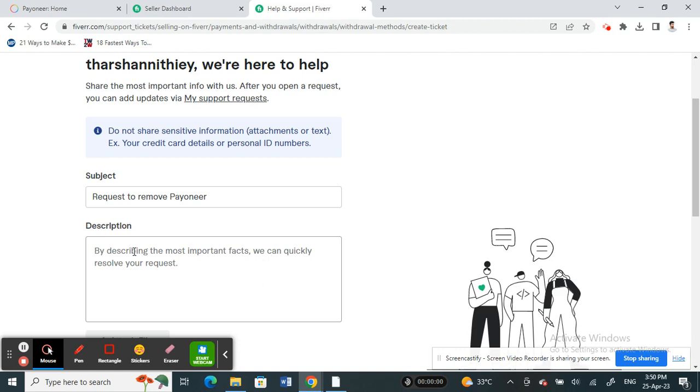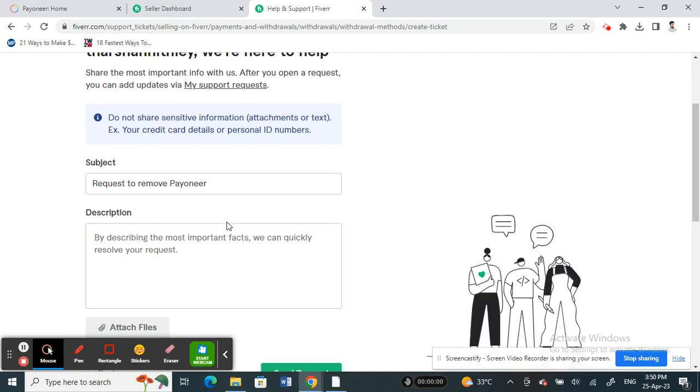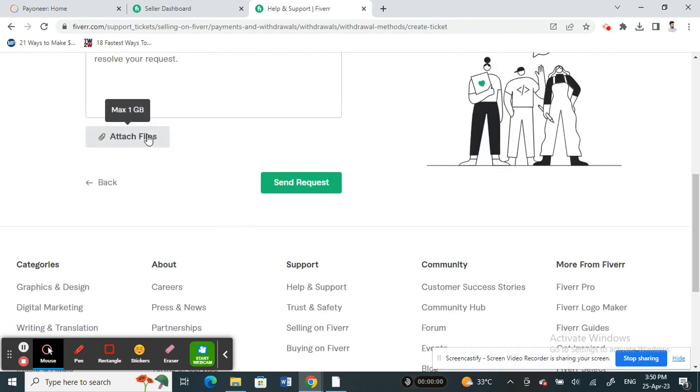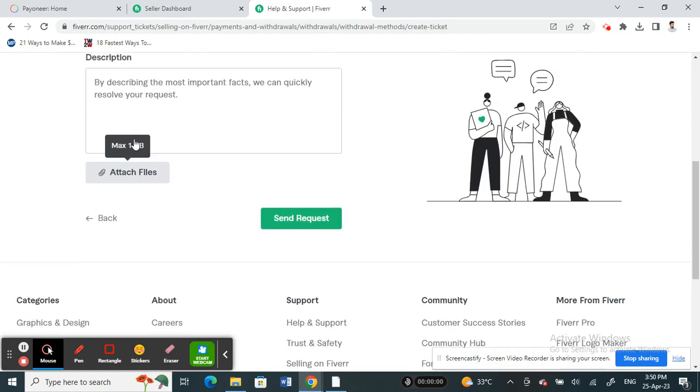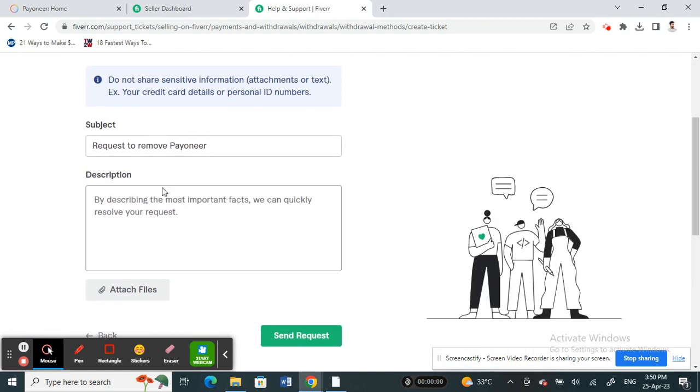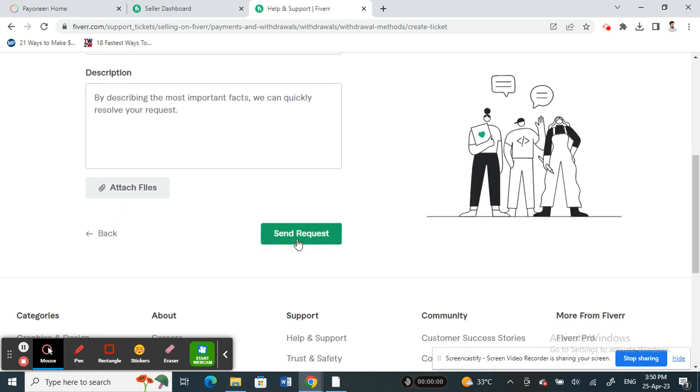If you have any screenshots or anything to attach in regards to this, you can attach that. If not, you can just hit on Send Request and your request will be reviewed with the Fiverr team and then they will action it for you.